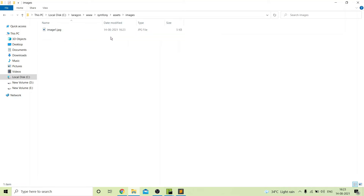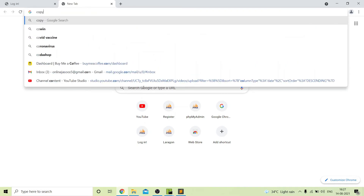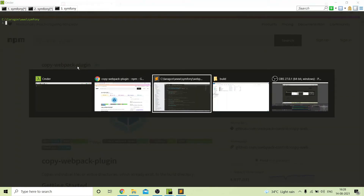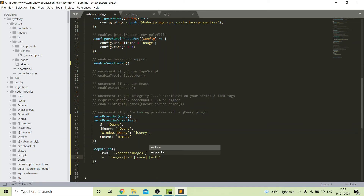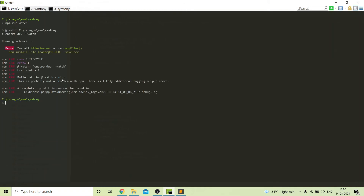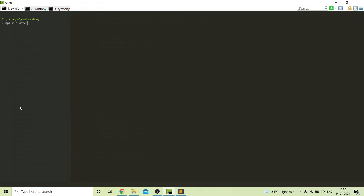For management of images, we will create a new folder here named images. Inside this folder we will add our images — I have added a dummy image. But we cannot call this image directly in our twig files. For that we need to install a new package to copy files from our assets to the build folder — we need to search for copy-webpack-plugin. Click the first link, copy the install command, run it in the terminal, and our package is installed. Next we need to add changes in our webpack file — I will add the copy file configuration — and that's it.